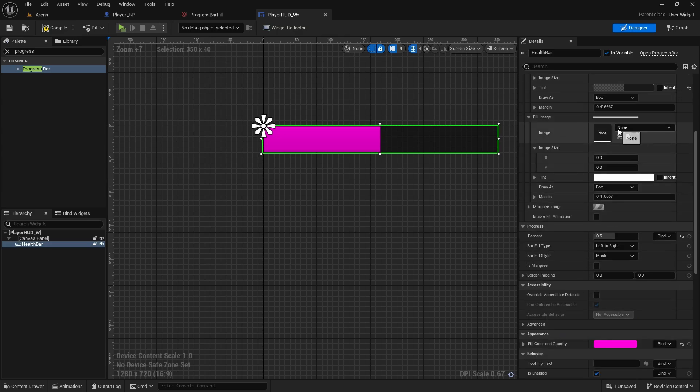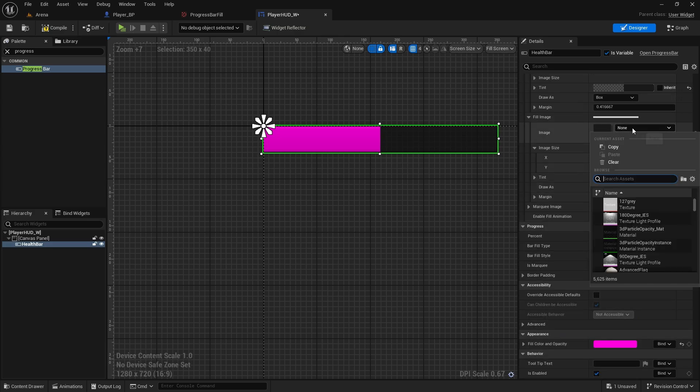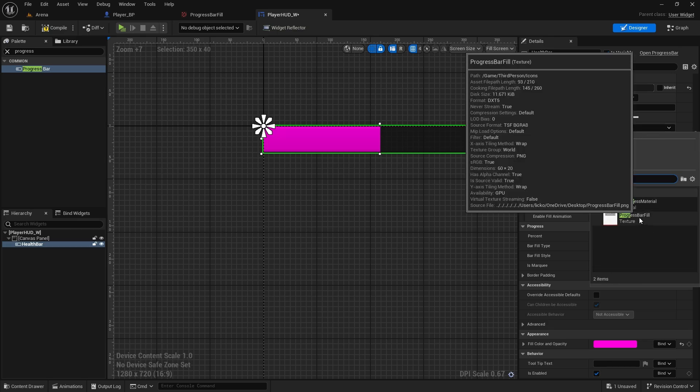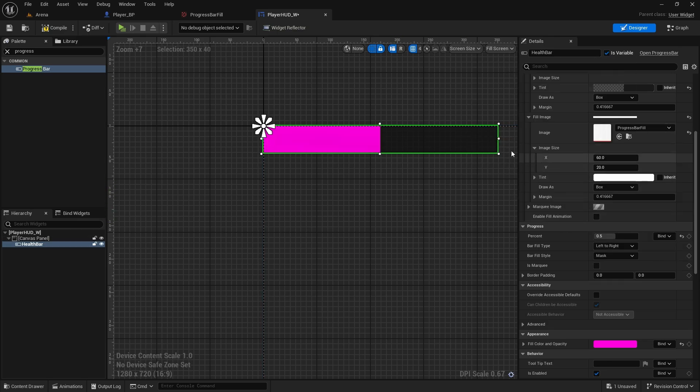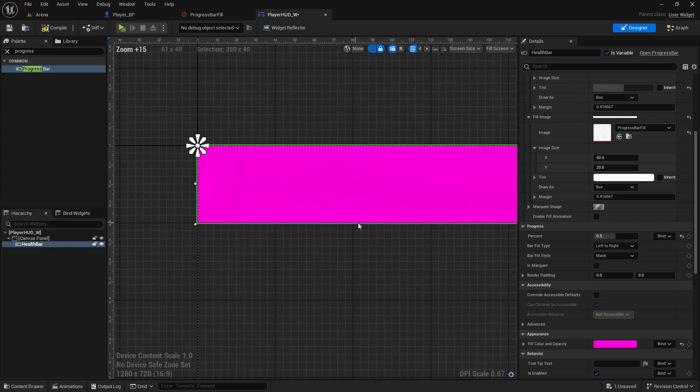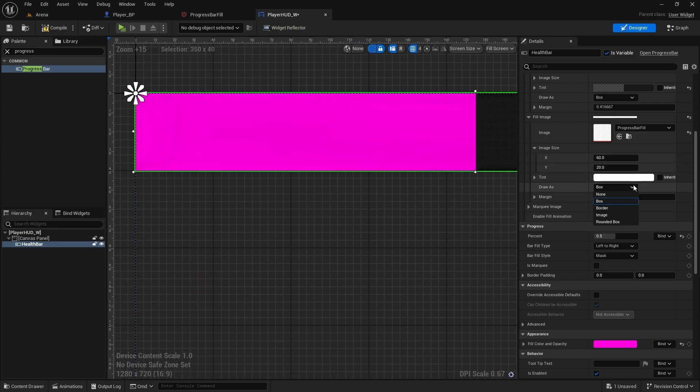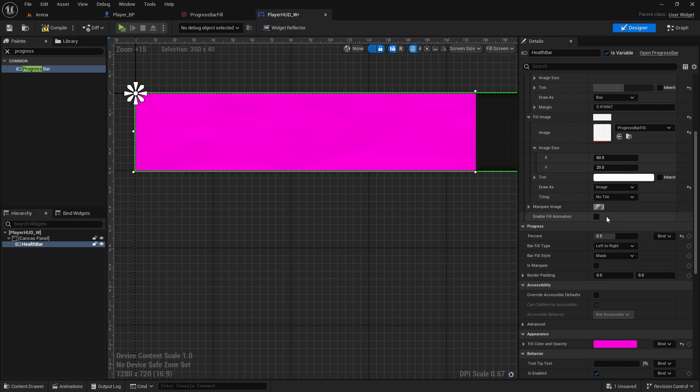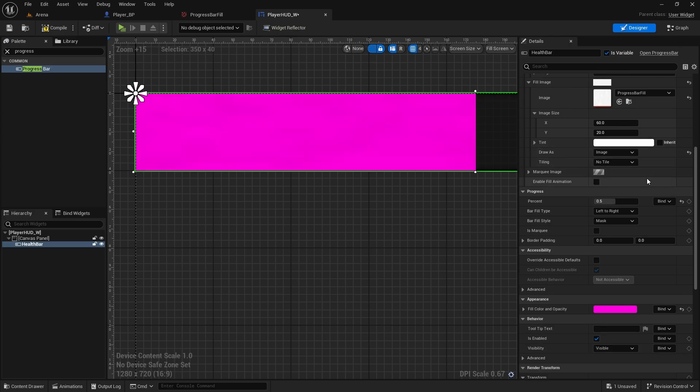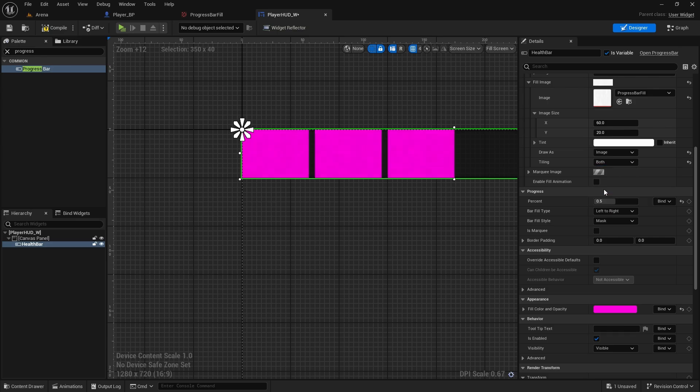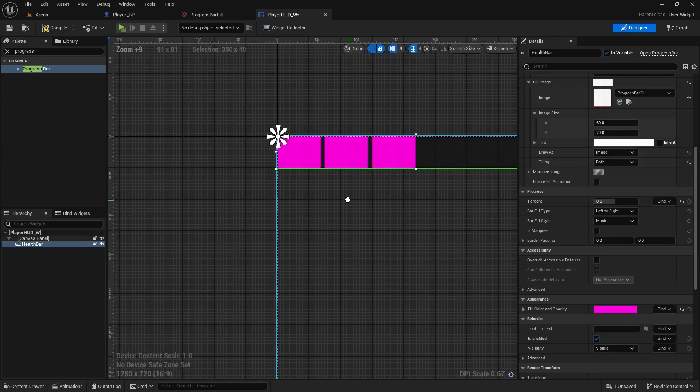And after you change the color, one thing we can do is now import the image. So here in the image we will change it to progress bar fill. And you cannot see it yet because here we also need to change it to draw as image. And now we need to do tiling both or just horizontal, both of them do the same things.